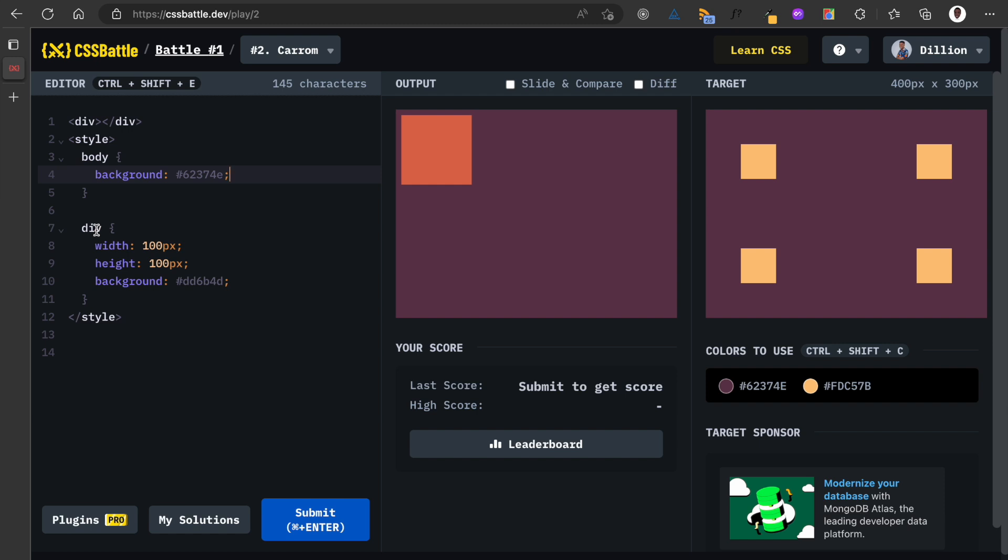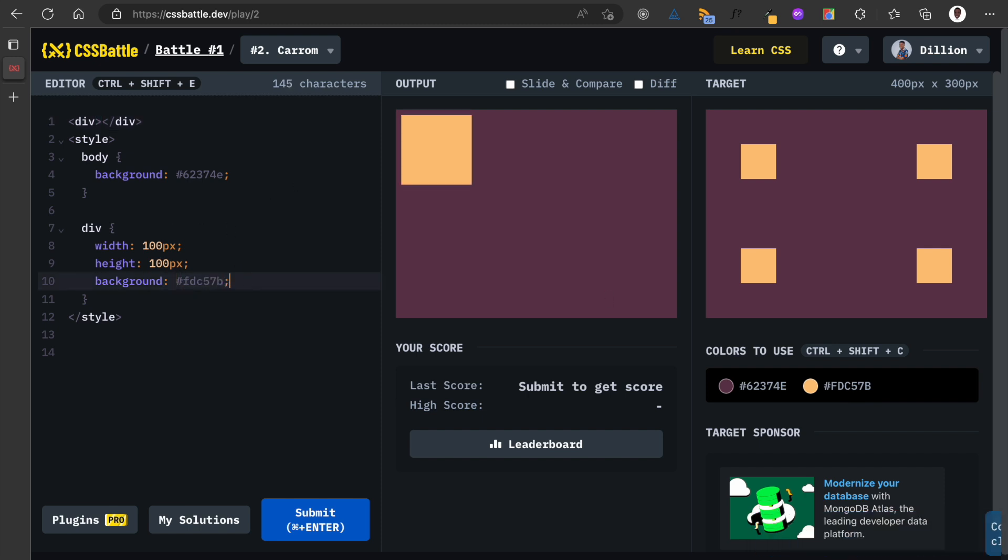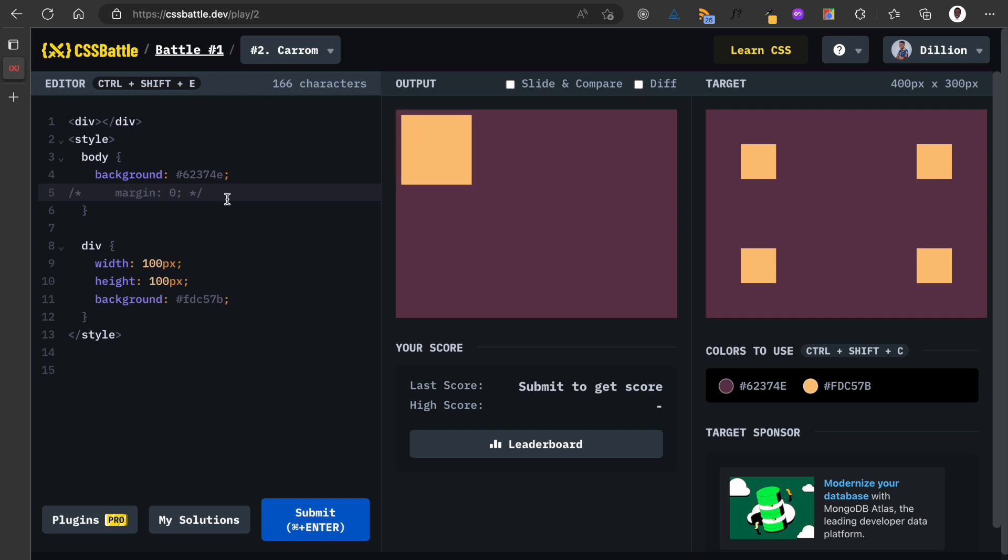Then I can come here and paste it. Where is my background? Sorry, I have the body then I have the background. And then for the div, the div should have the right color which is this orange, so I'm going to copy this also and come here and paste it in this background property. Also, I'm going to remove the margin from the body. By default bodies have margins and that's why we had that little space at the beginning as you could see.